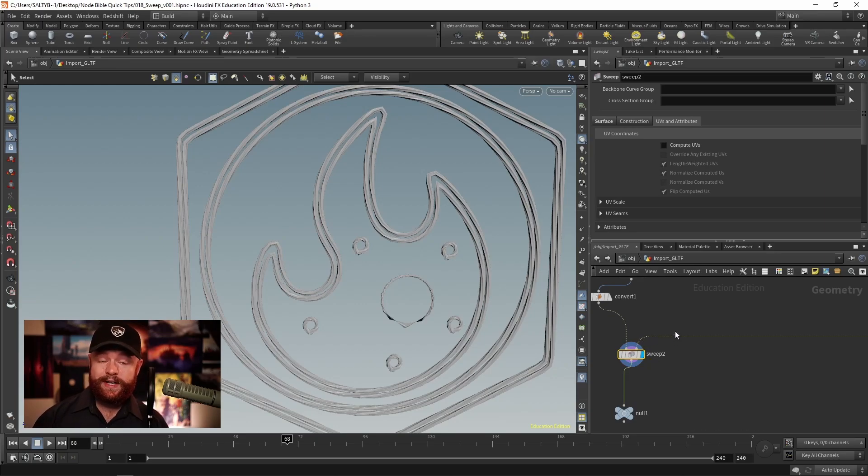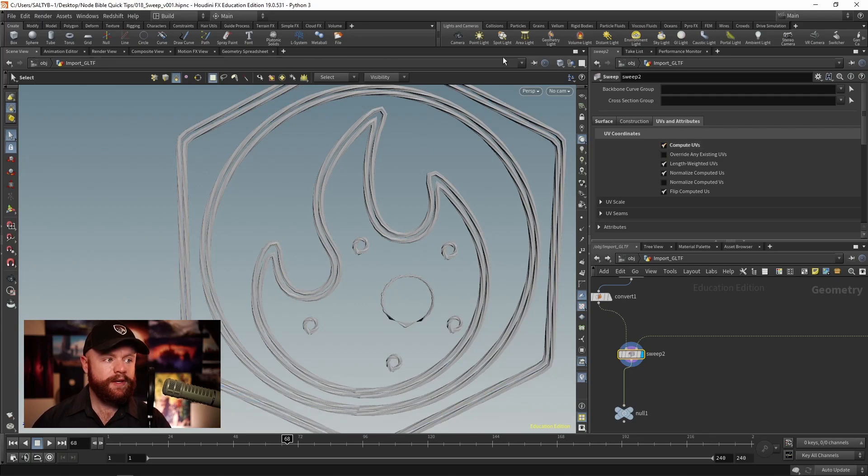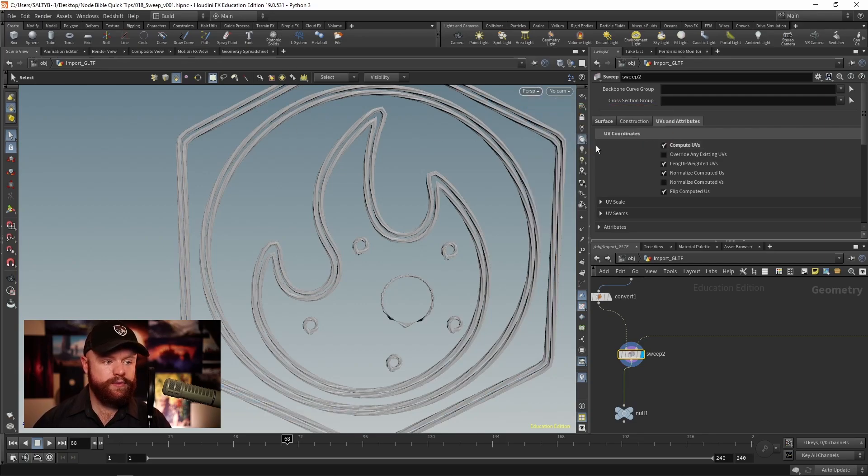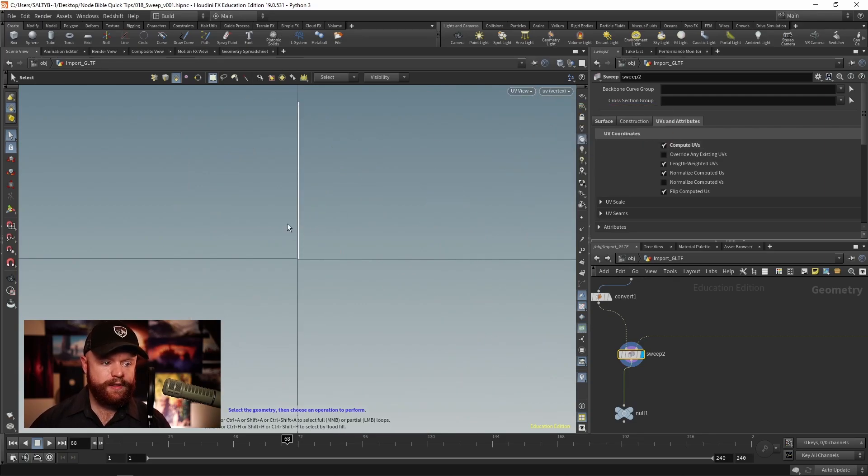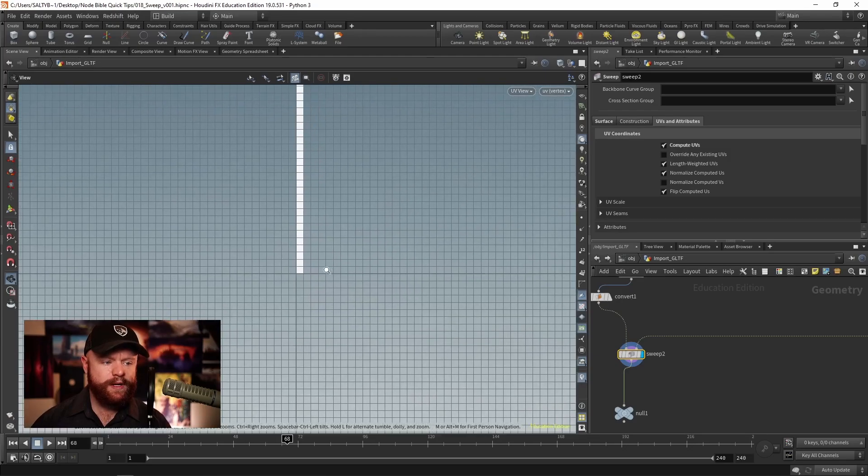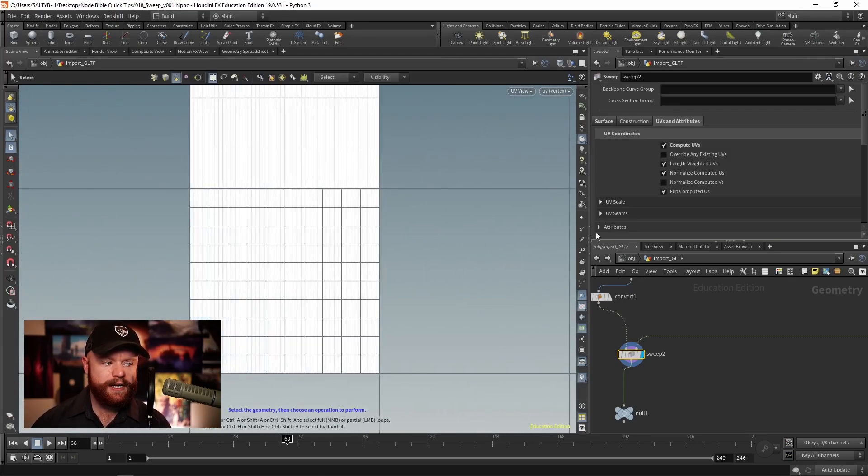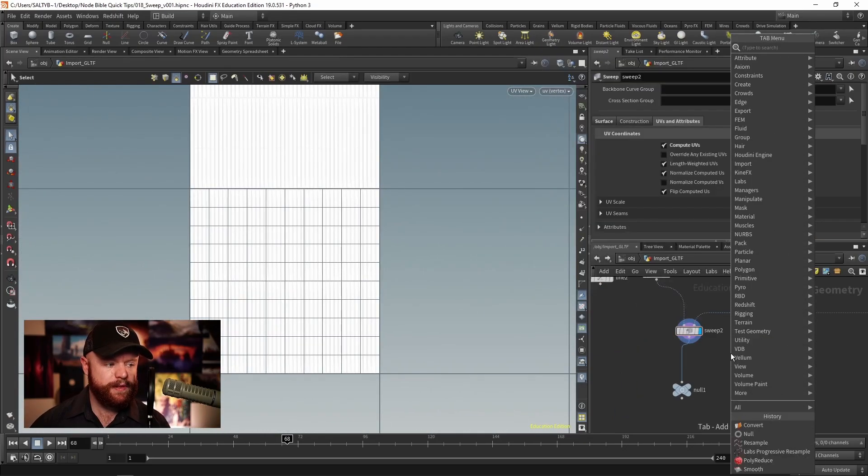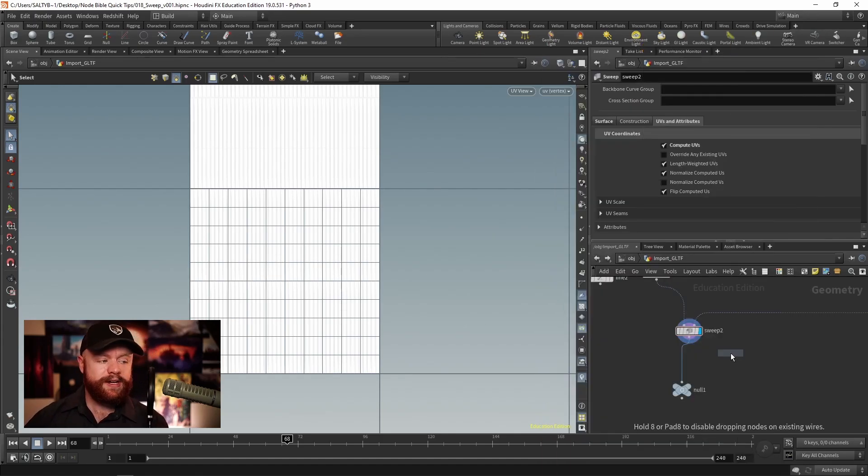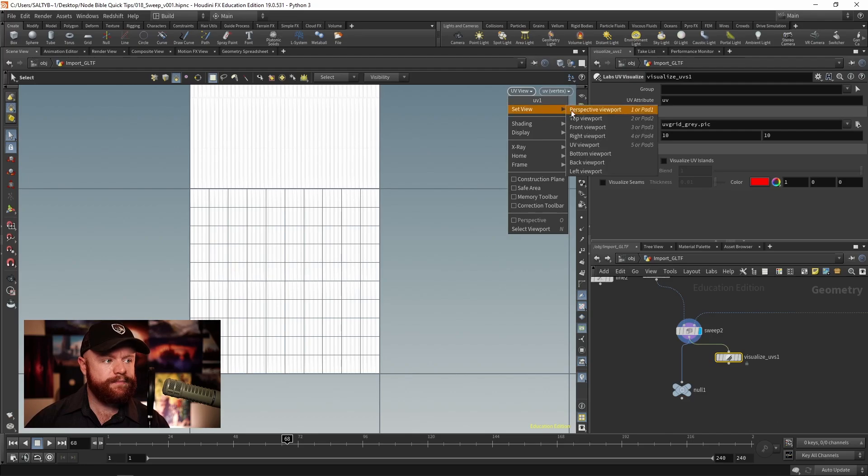And last but not least, this will give us UVs. So if we compute the UVs, we can then go to our UV view. And we see that we have one huge rope being applied. Thankfully, we have a UV visualize SOP right here. And if we plug that in, go back to our perspective,